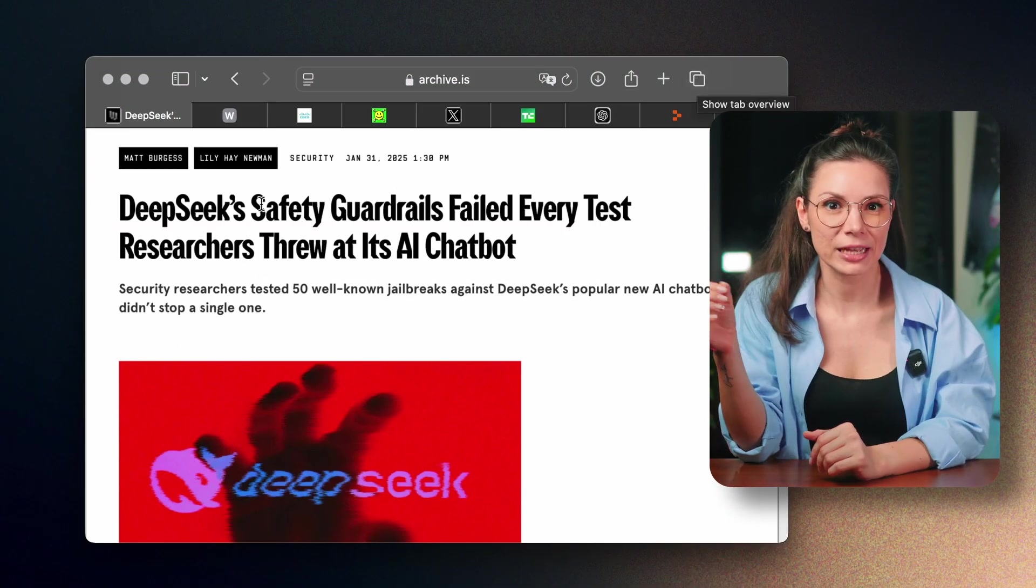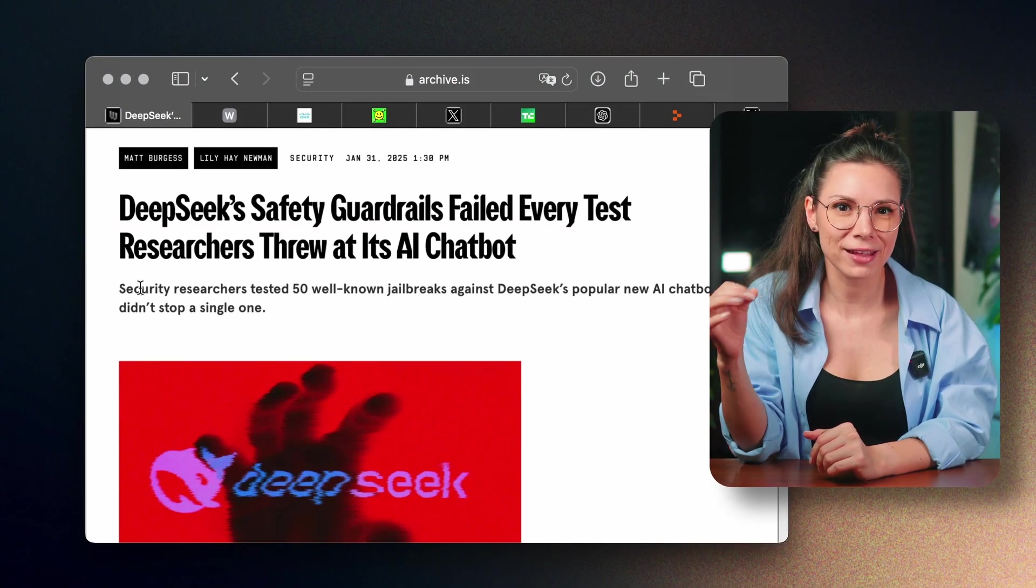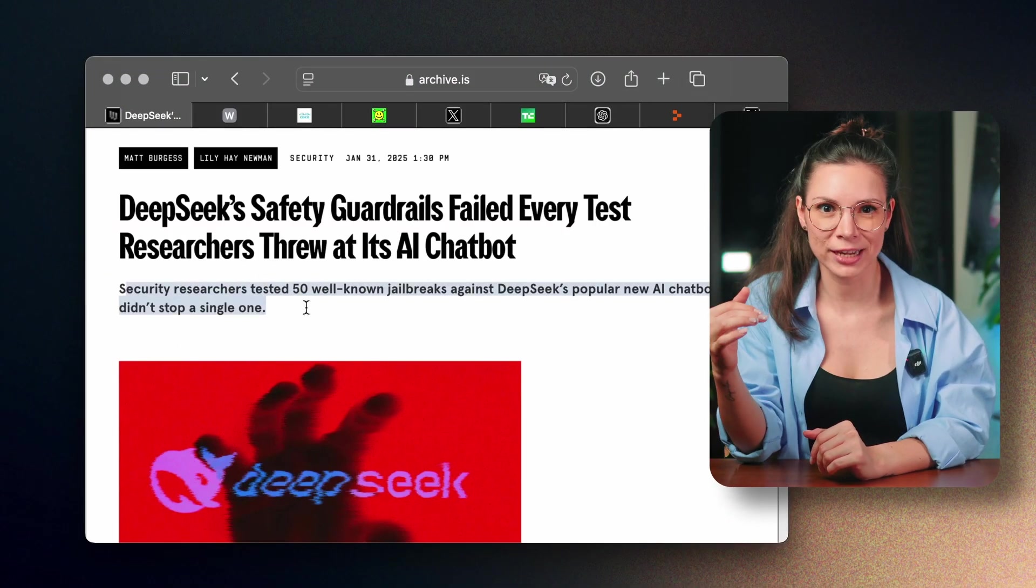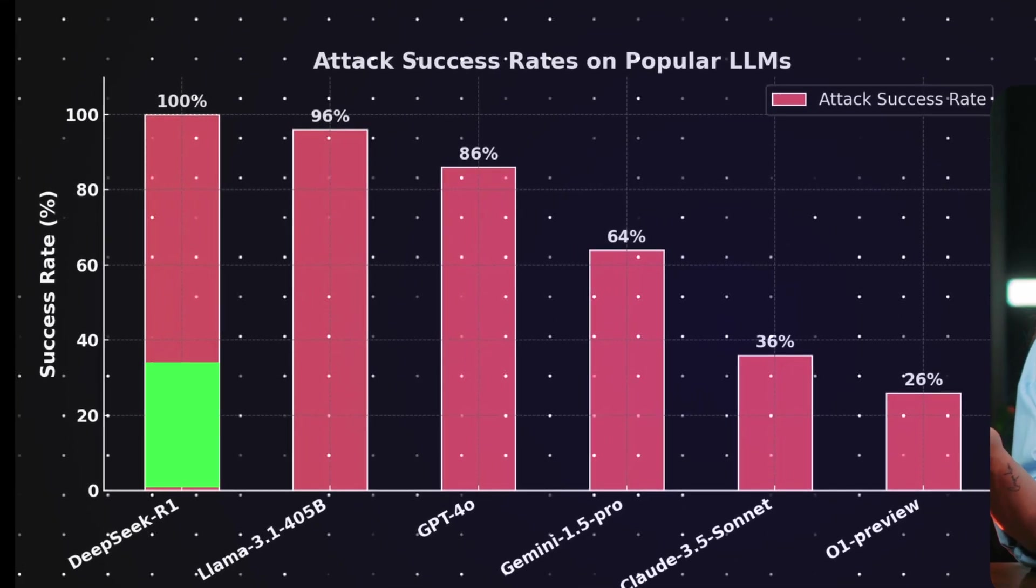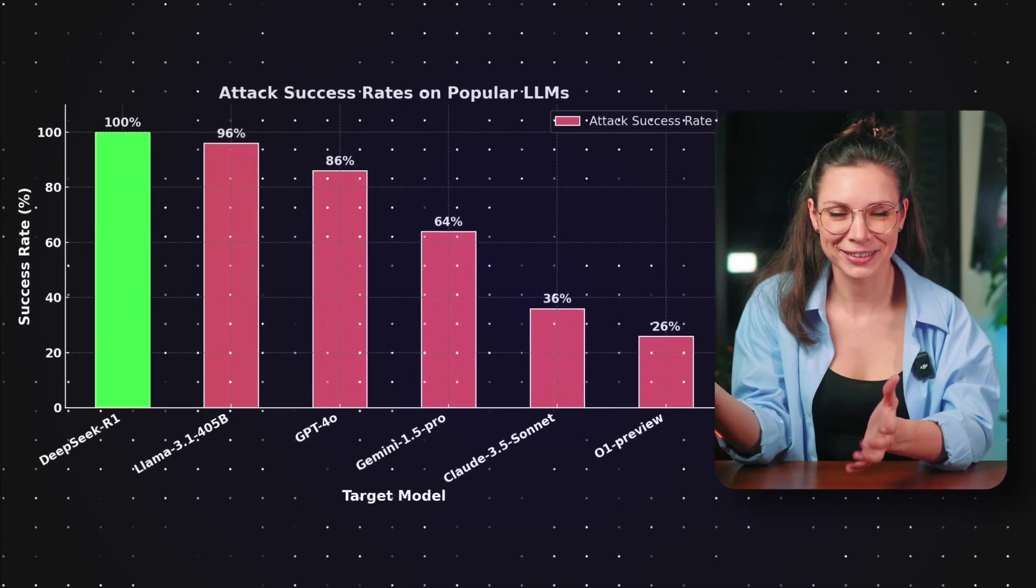R1 from DeepSeq completely failed alignment protection, meaning you can pretty much convince it to answer anything.